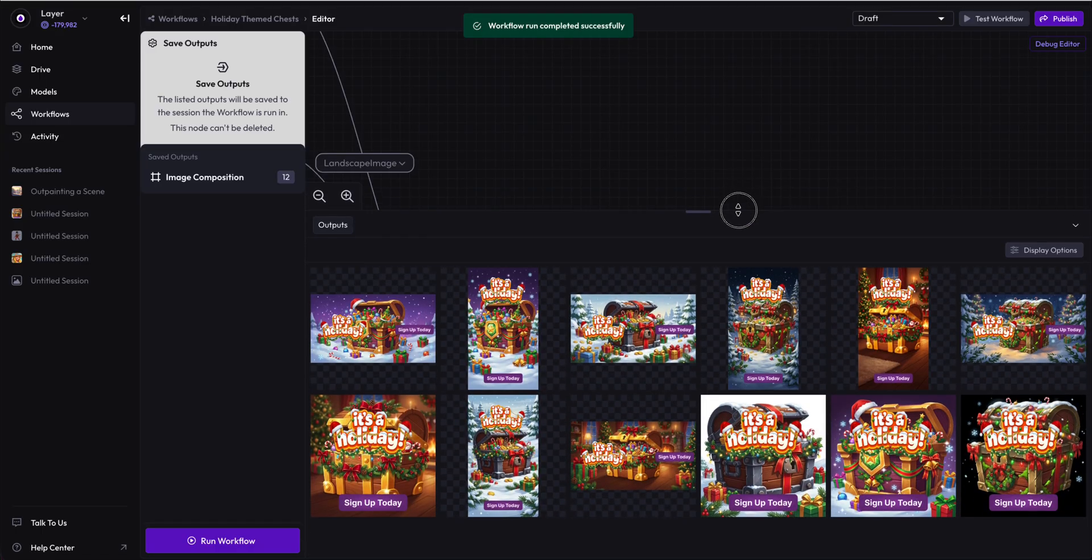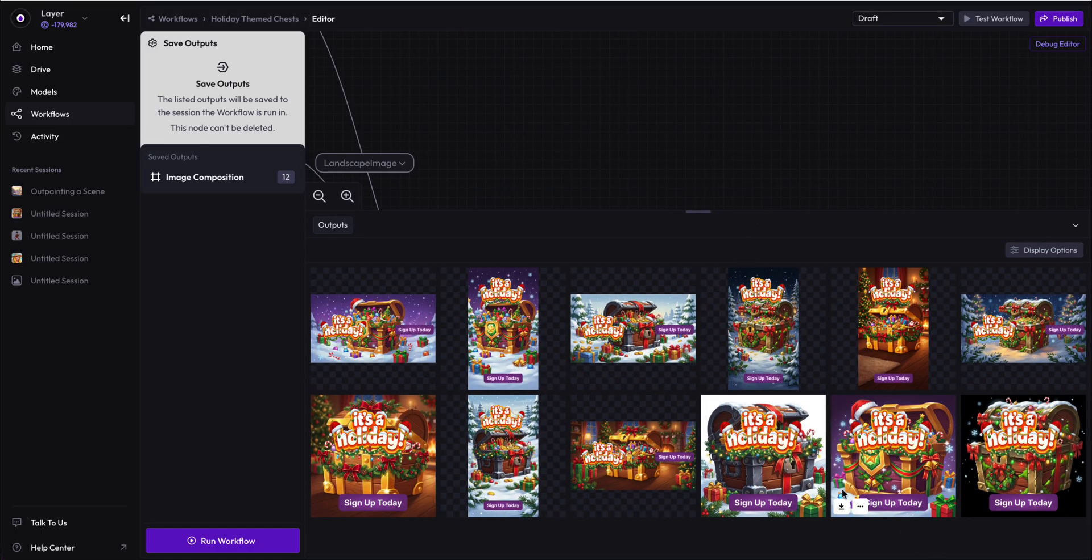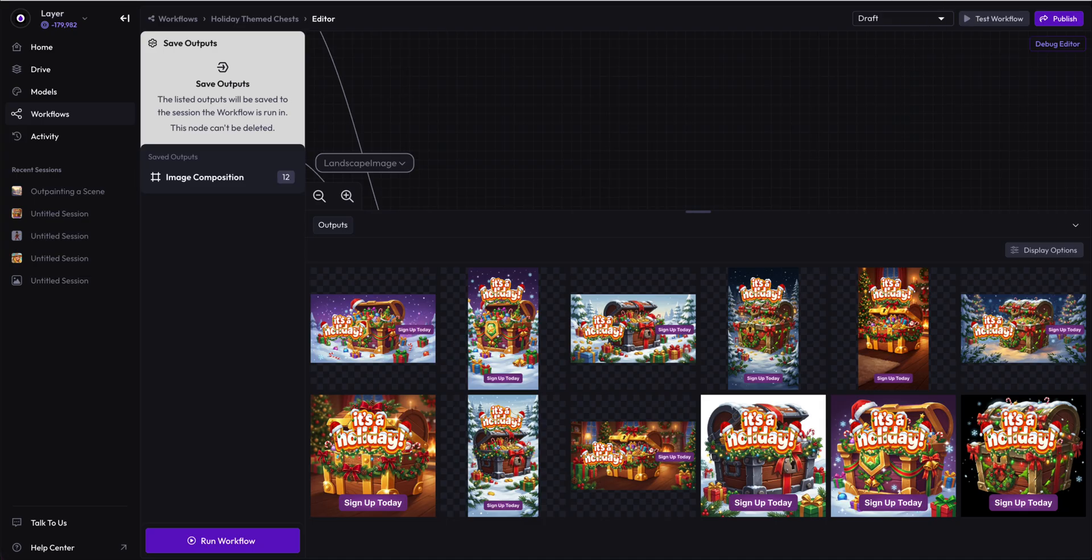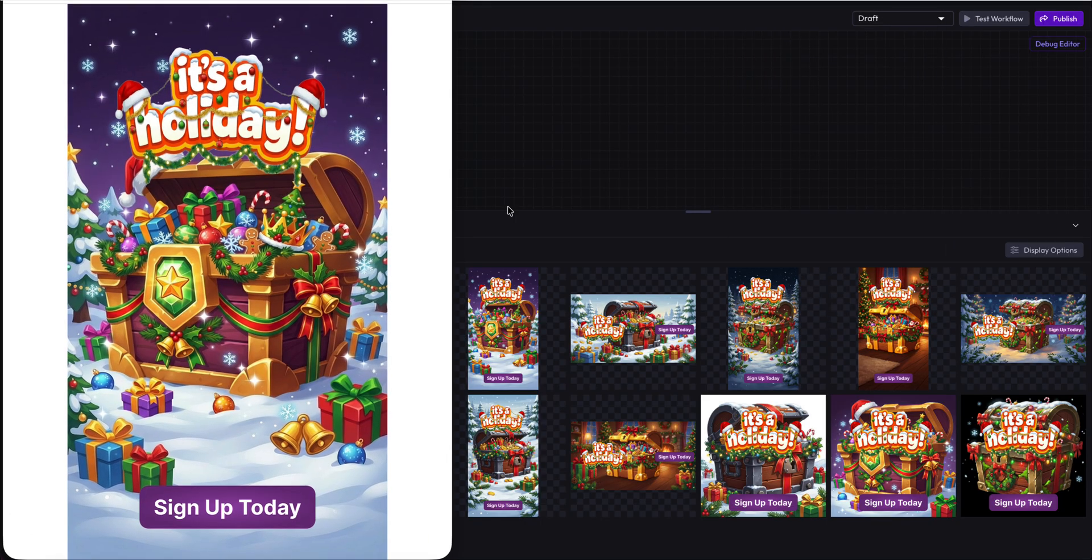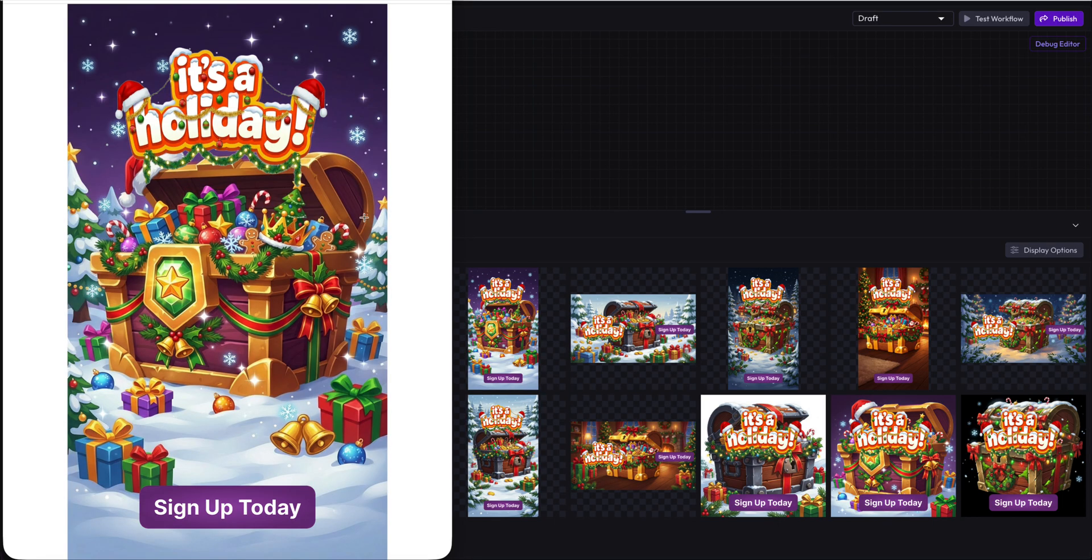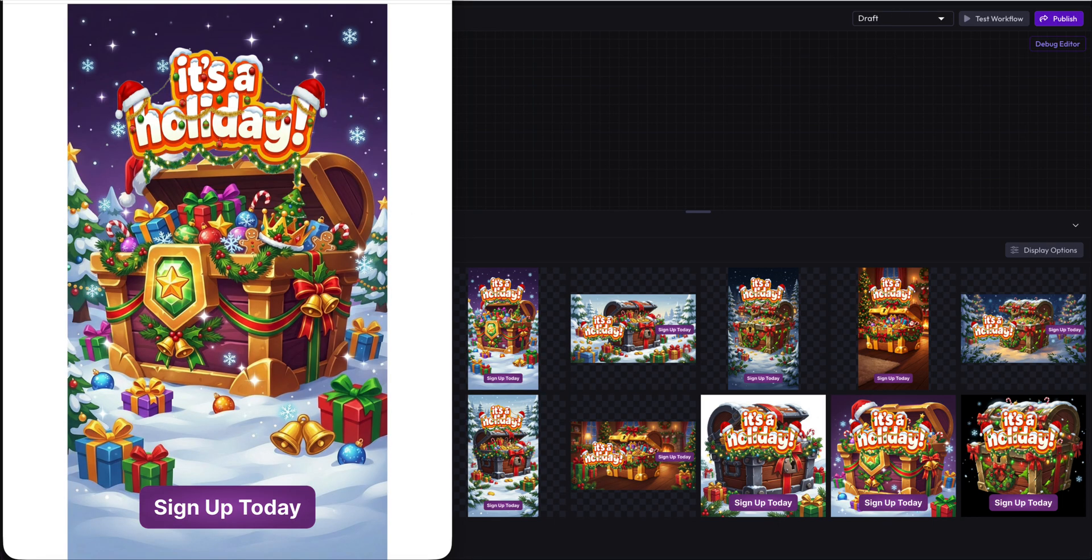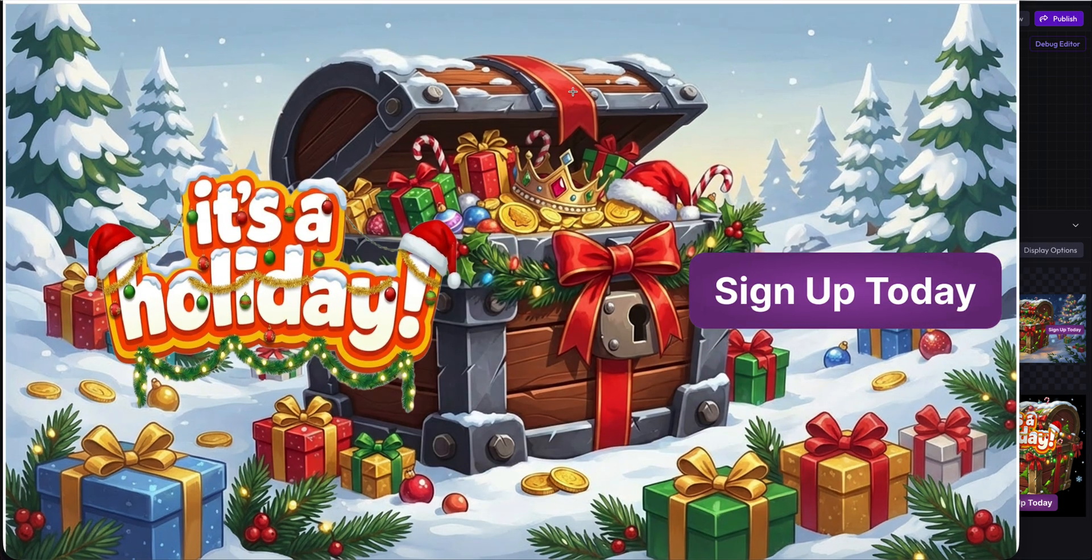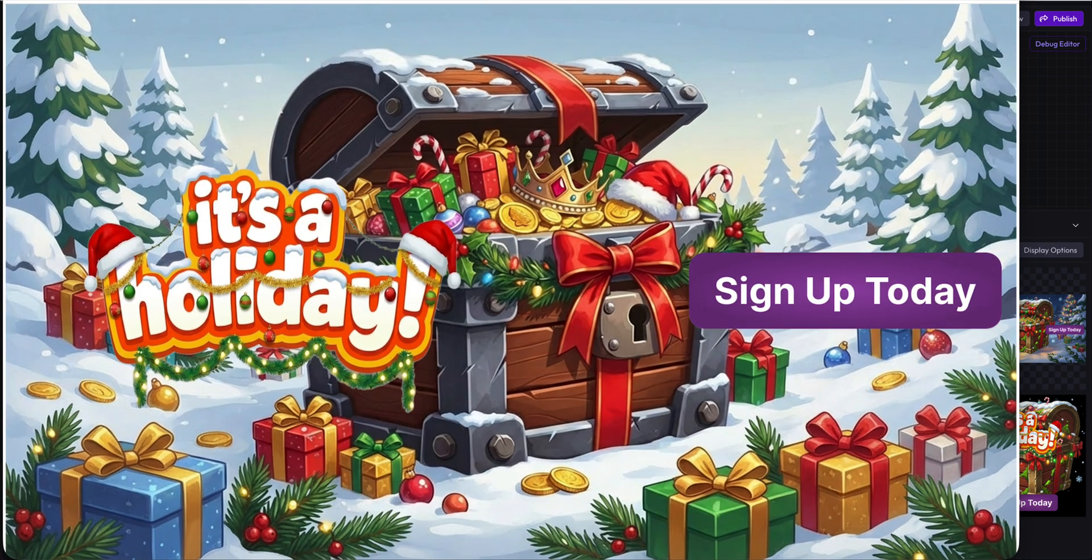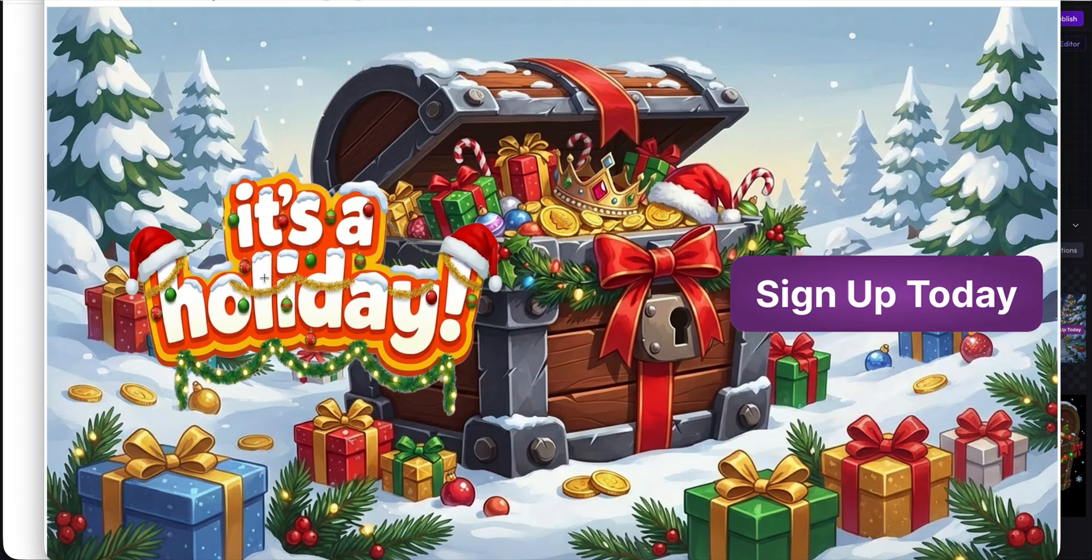Not bad. Let's take a closer look at this. Let's download this one and this one. There's portrait, it's a holiday, sign up today at Layer. Not bad. Let's take a look at the landscape. There's the landscape, it's a holiday, sign up today.